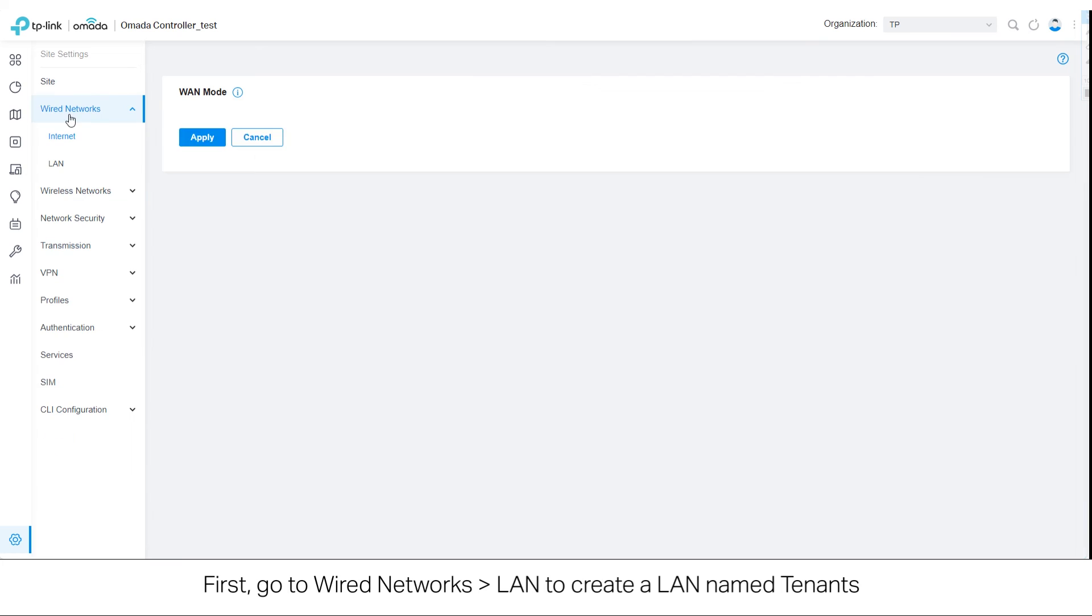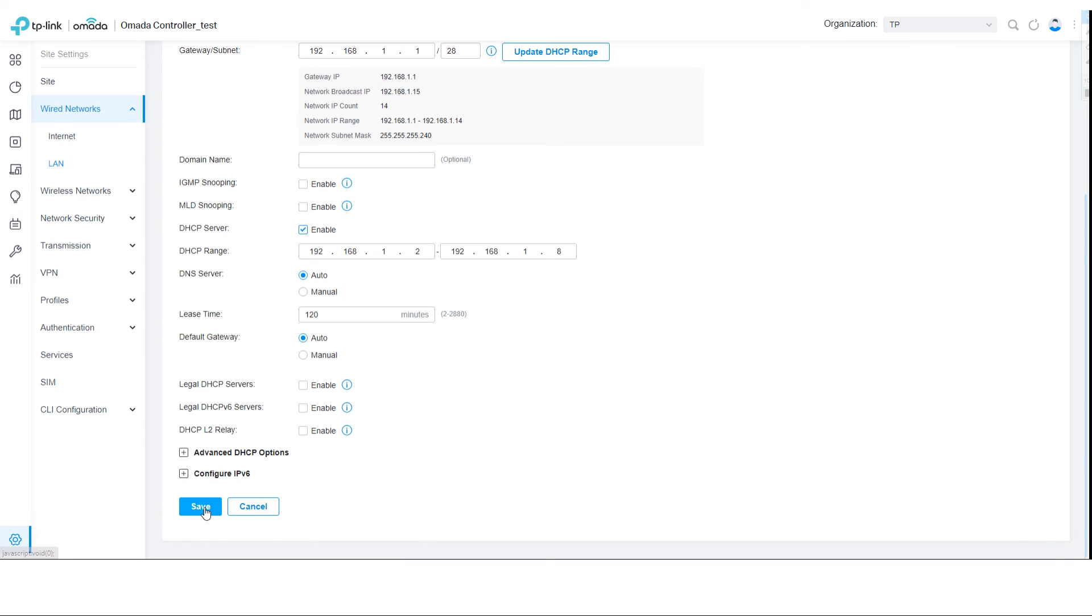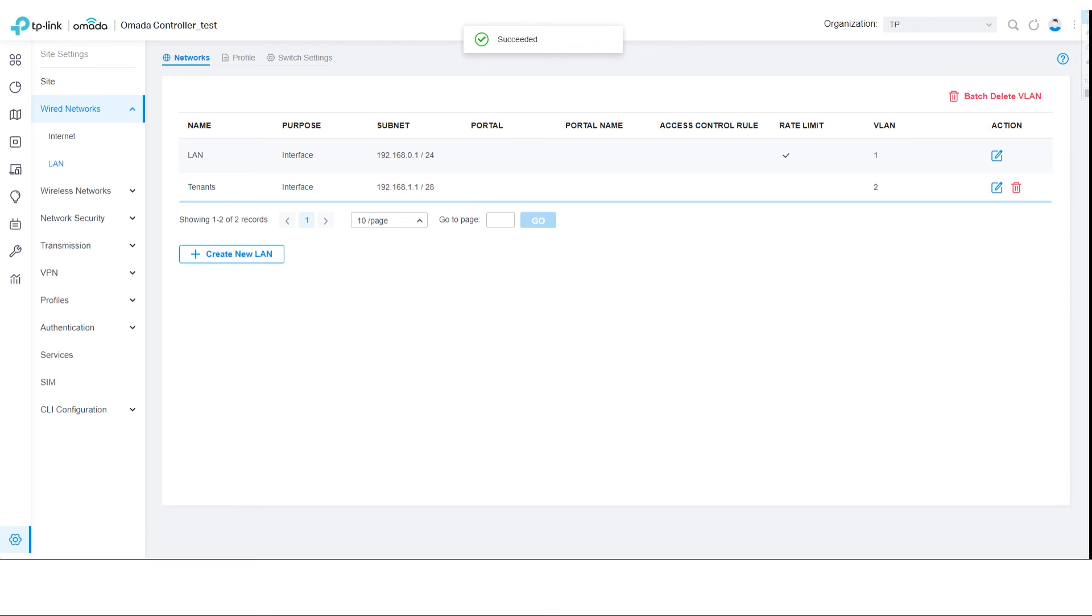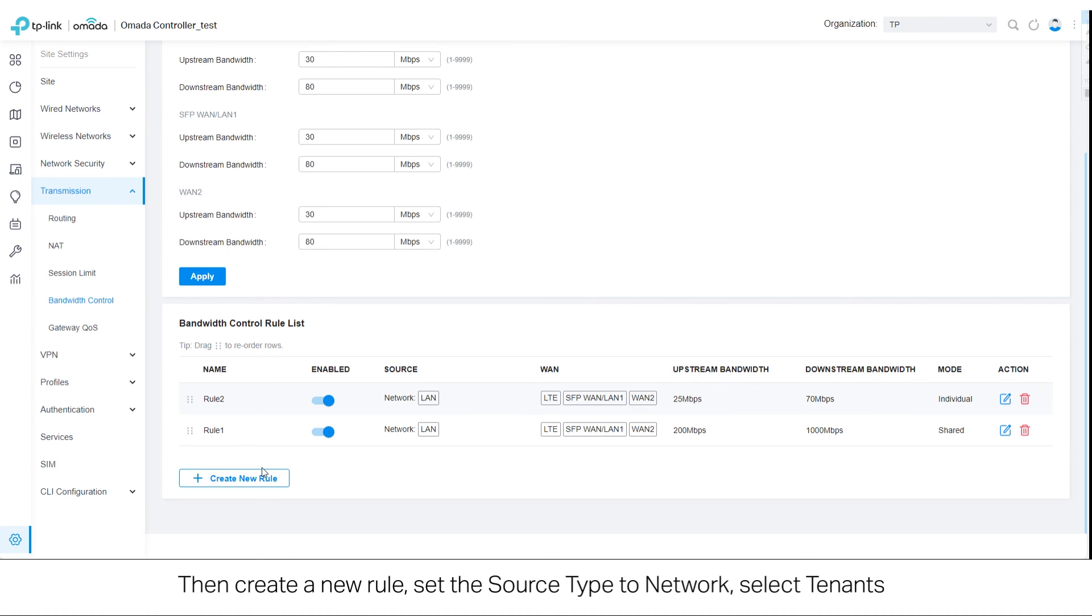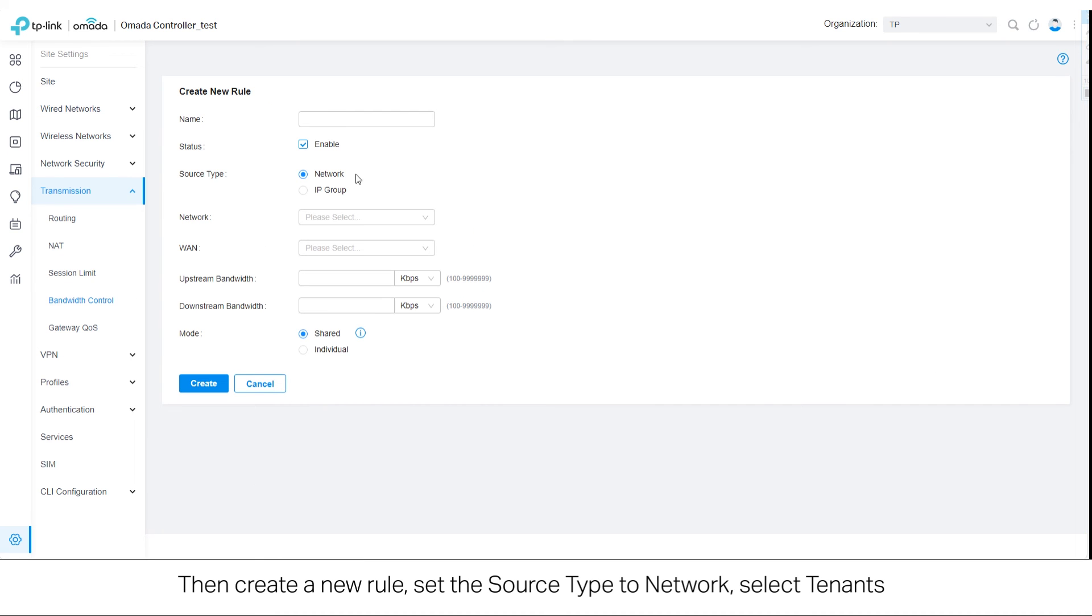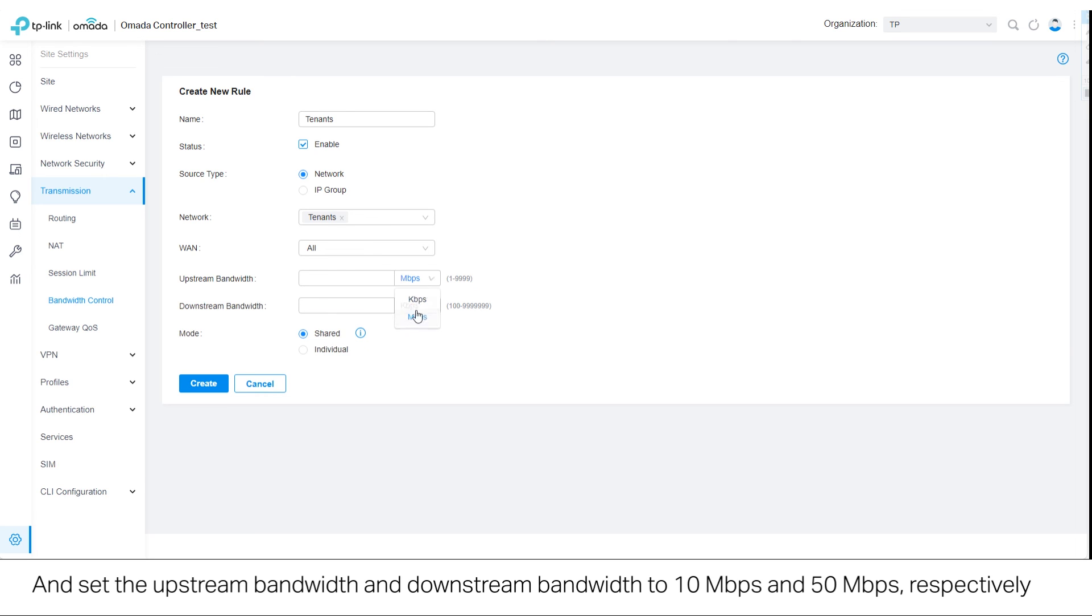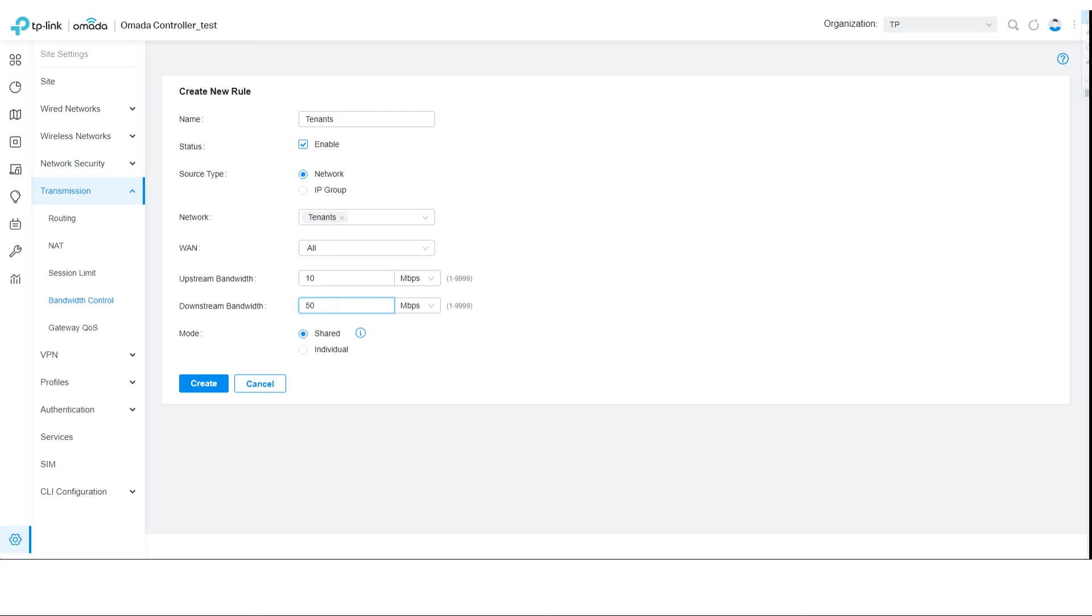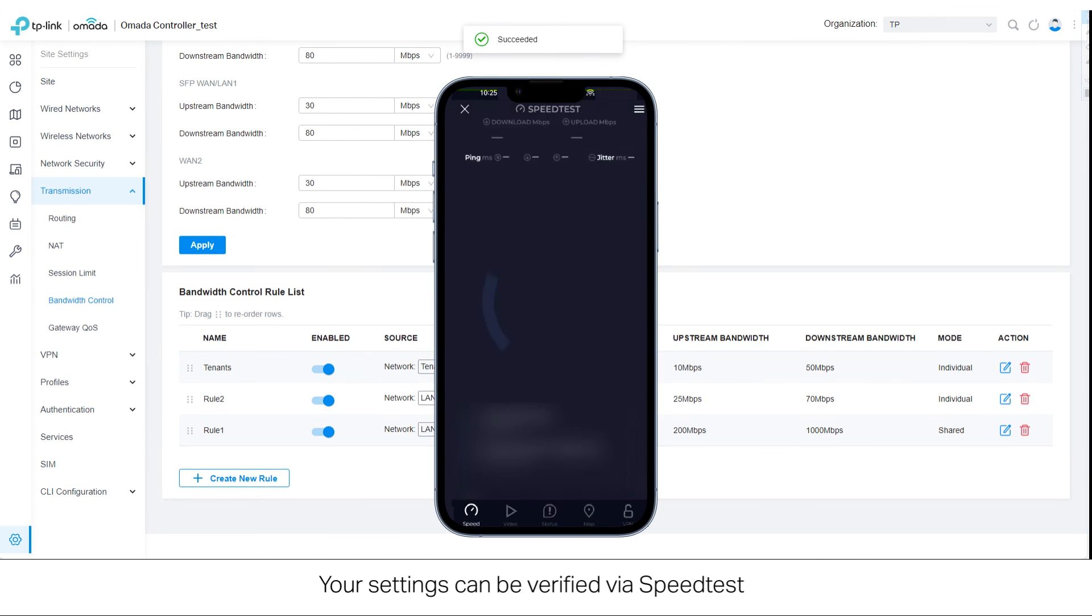For such a scenario, first go to Wired Networks and select Lan to create a Lan named Tenants. Then create a new rule. Set the source type to Network, select Tenants, and set the upstream bandwidth and downstream bandwidth to 10 megabits per second and 50 megabits per second respectively. Set the mode to Individual. Your settings can be verified via speed test.